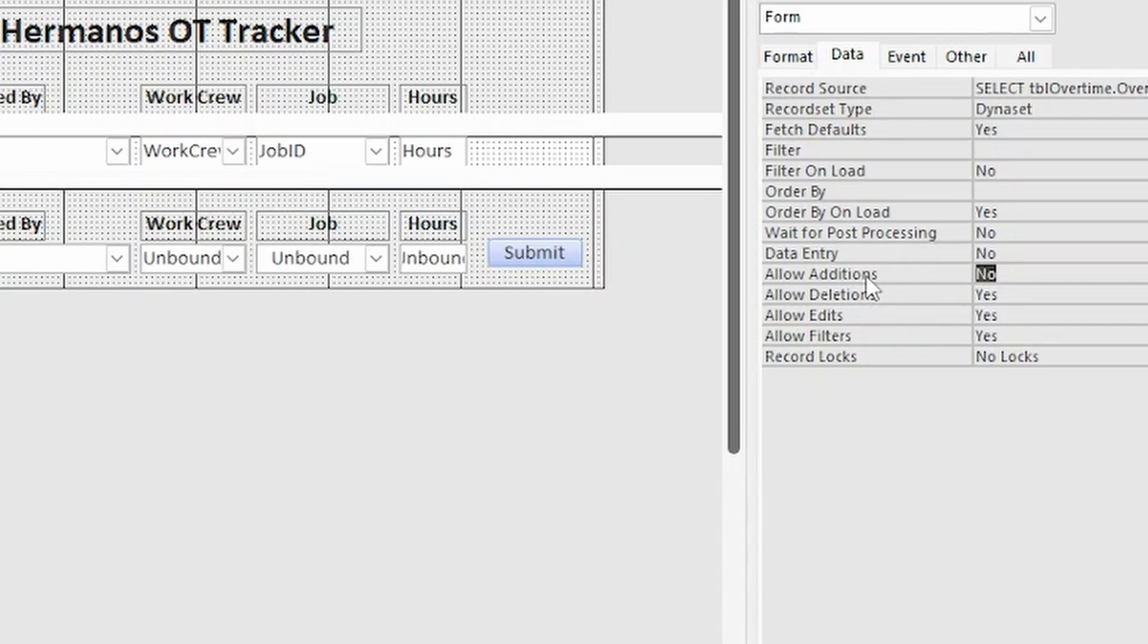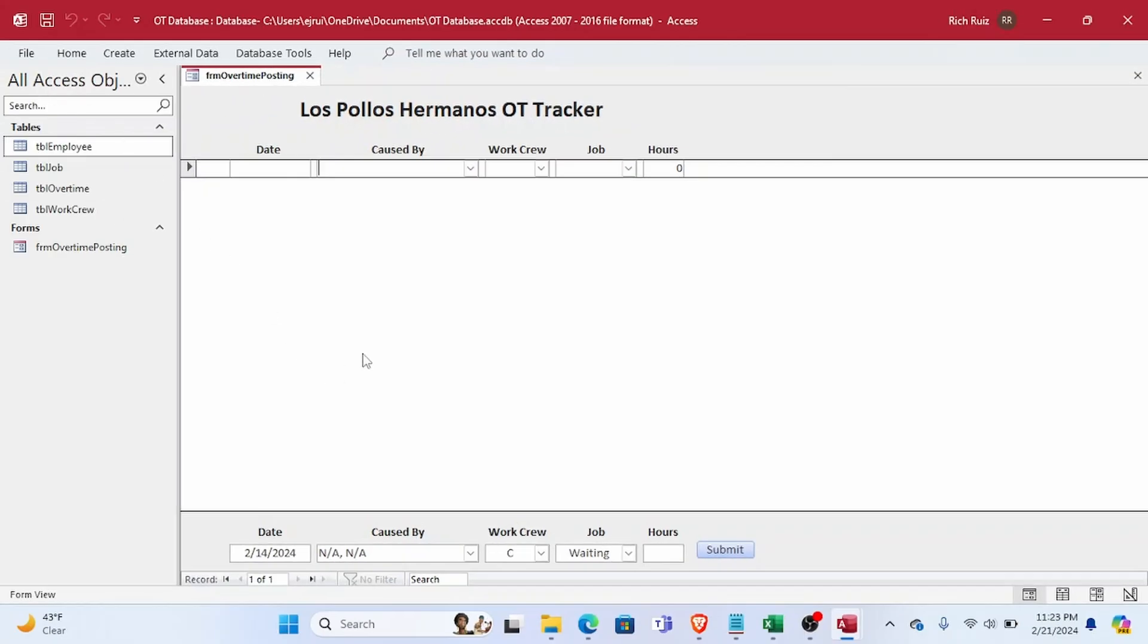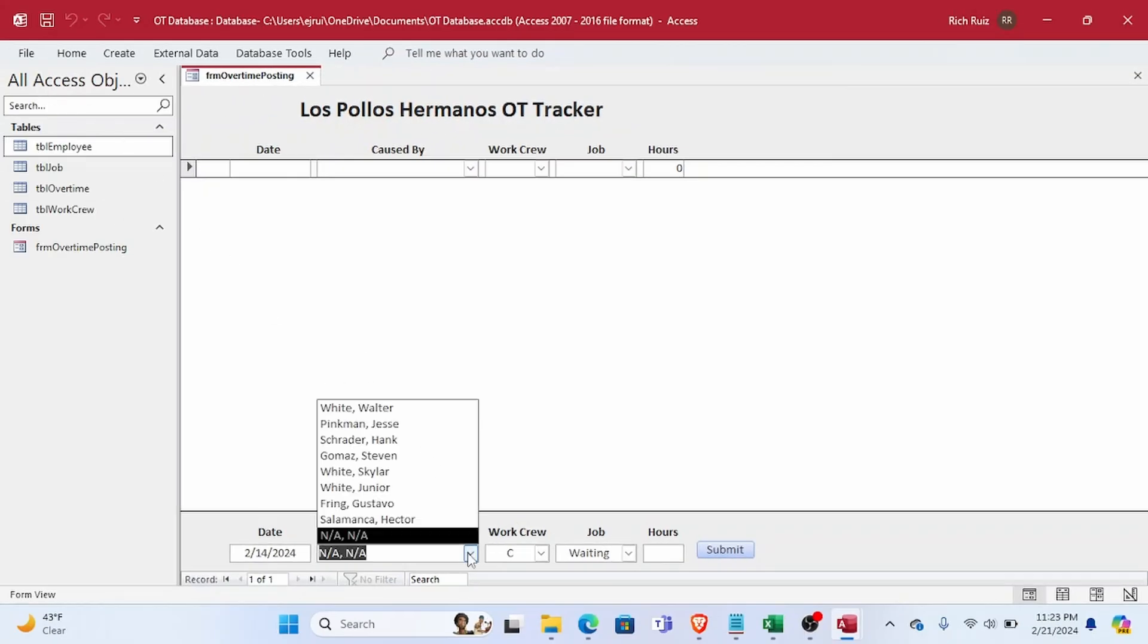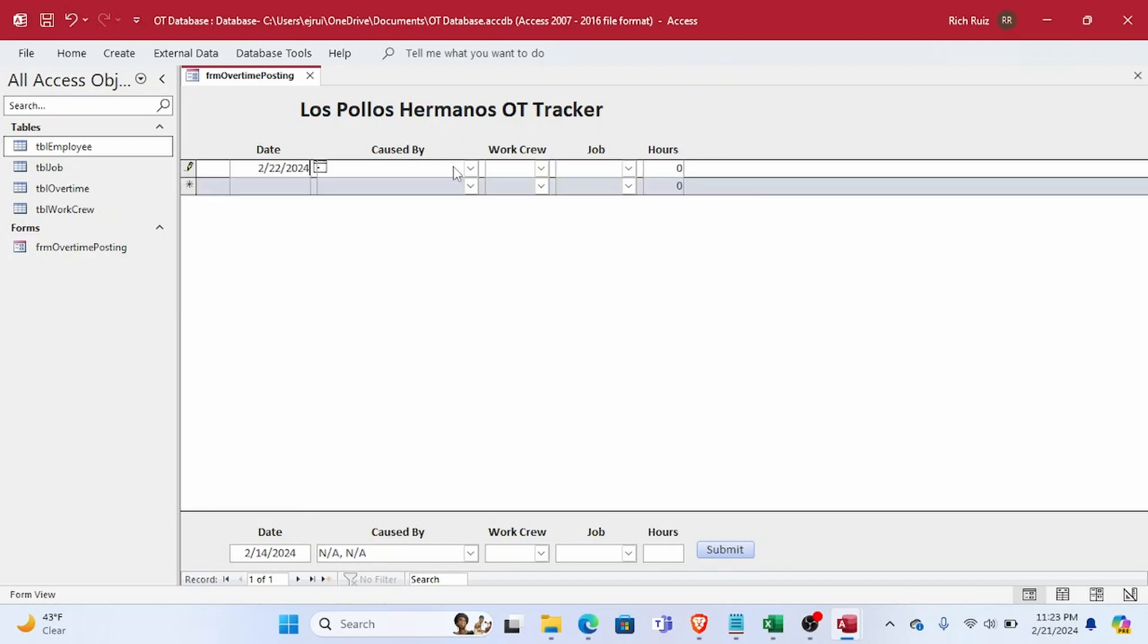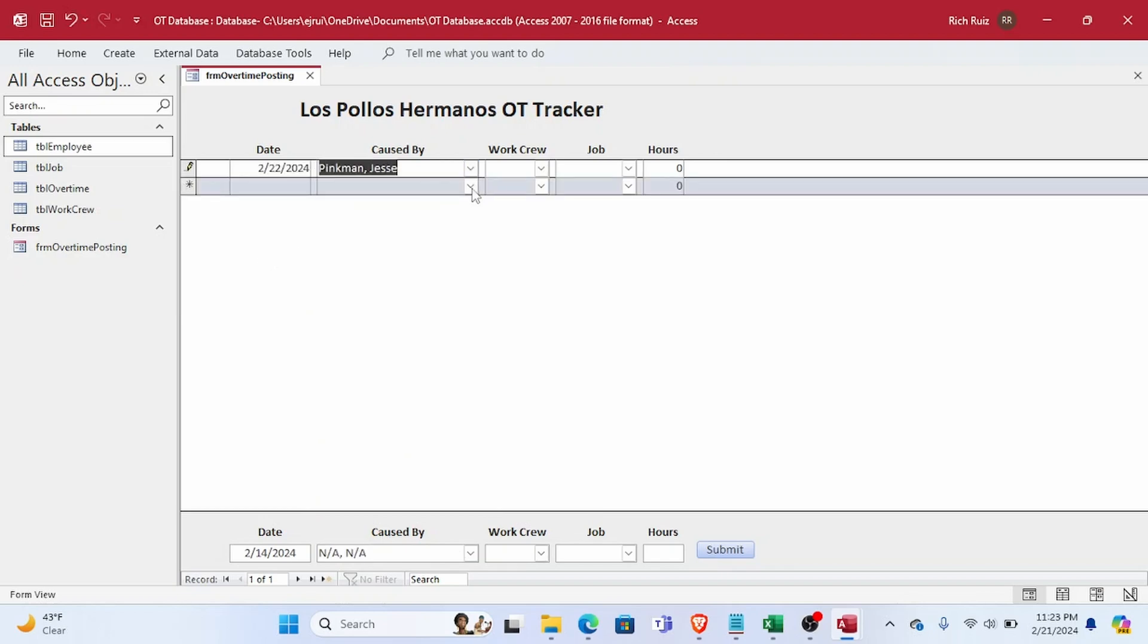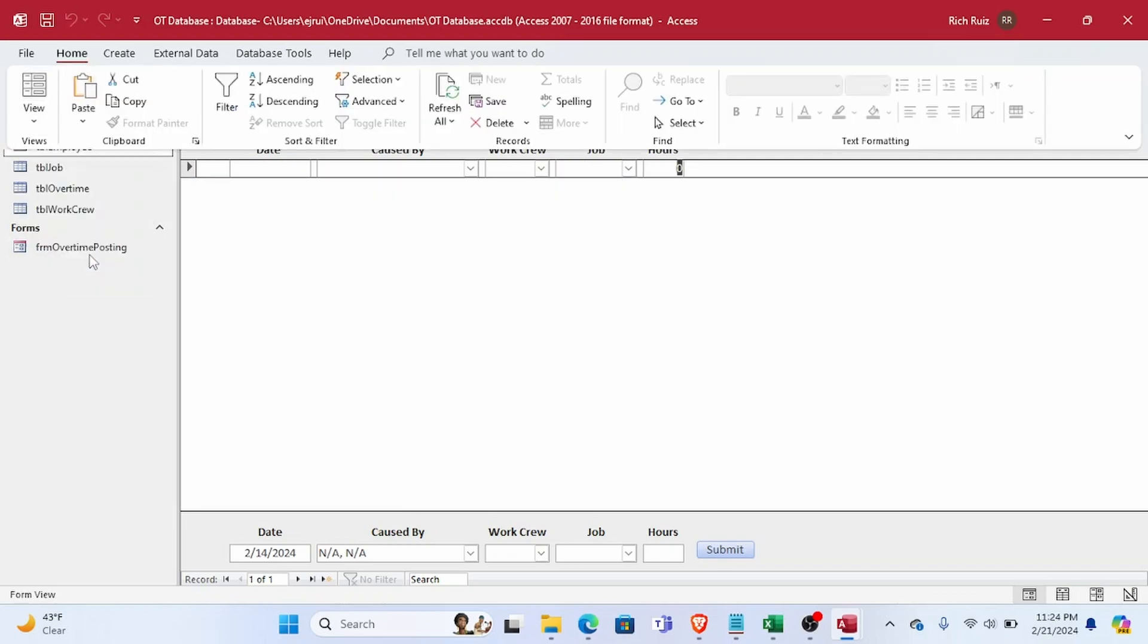So if we set that property to true or yes, we no longer receive that error. But users can now enter records directly on the form and it defeats whatever purpose we had for forcing users to use the controls in the form footer in the first place.